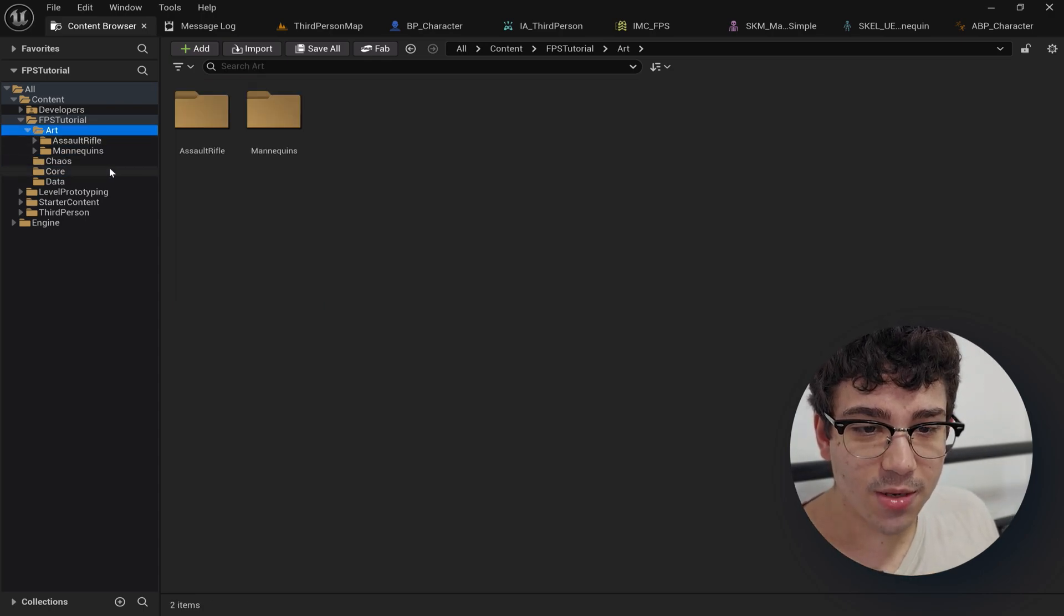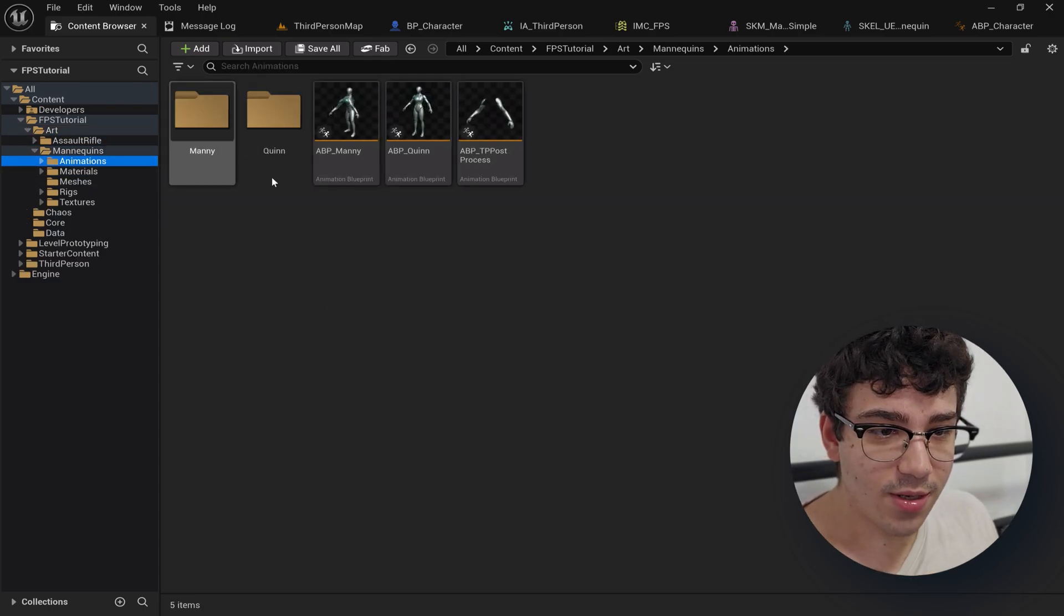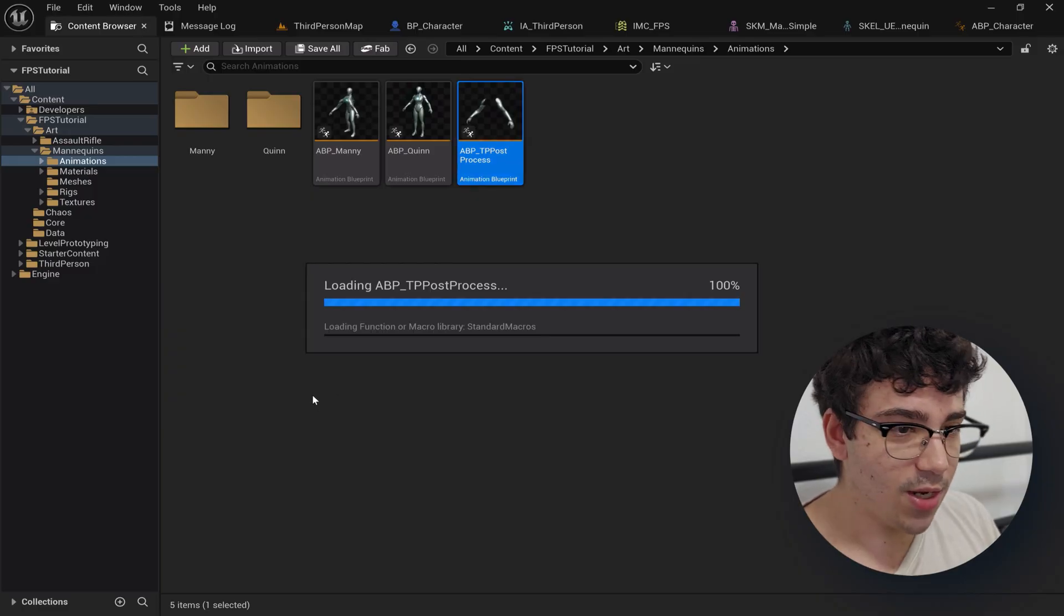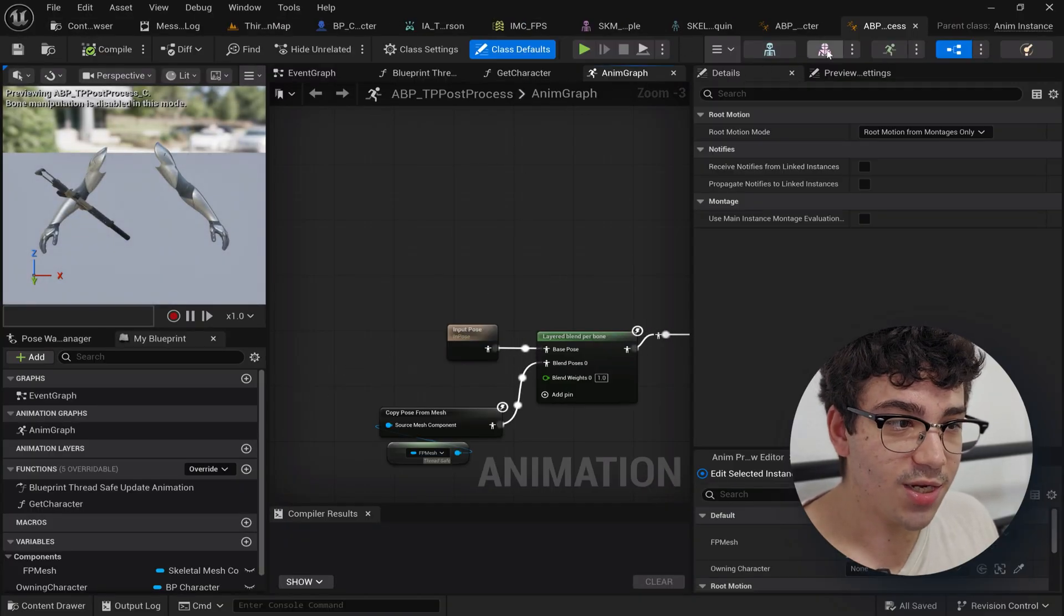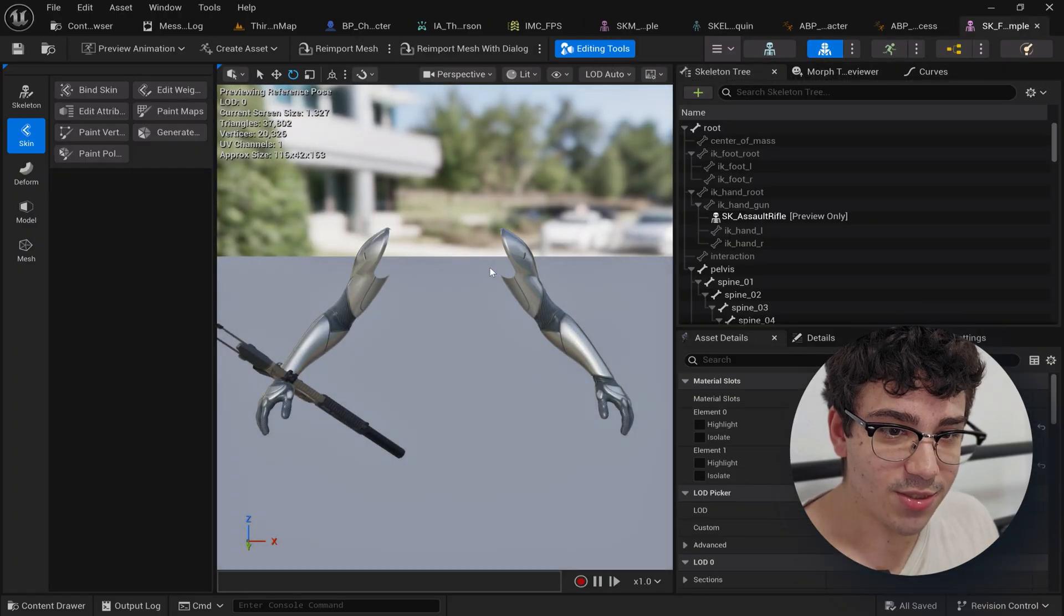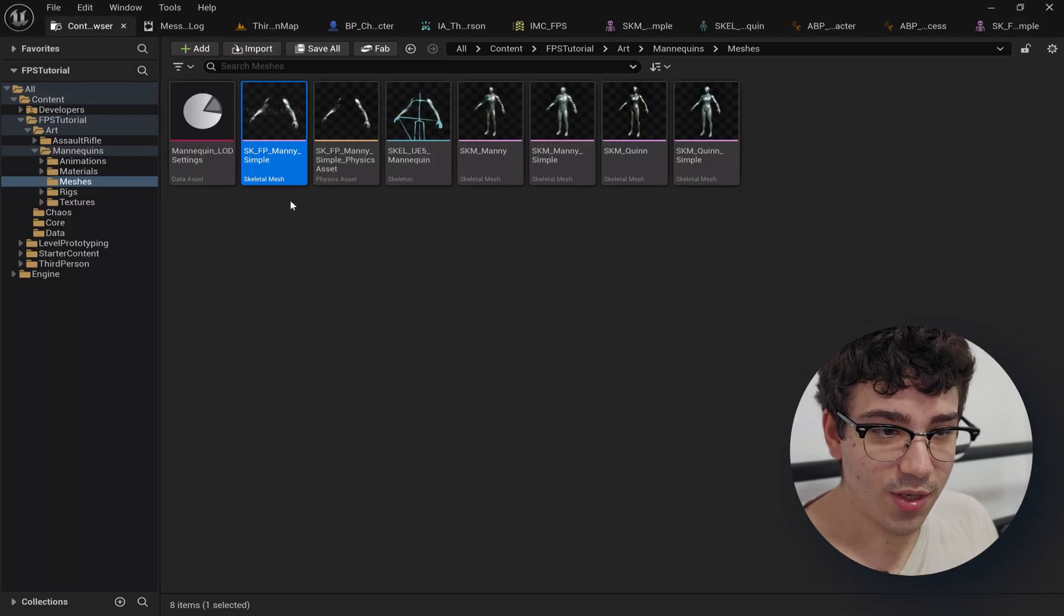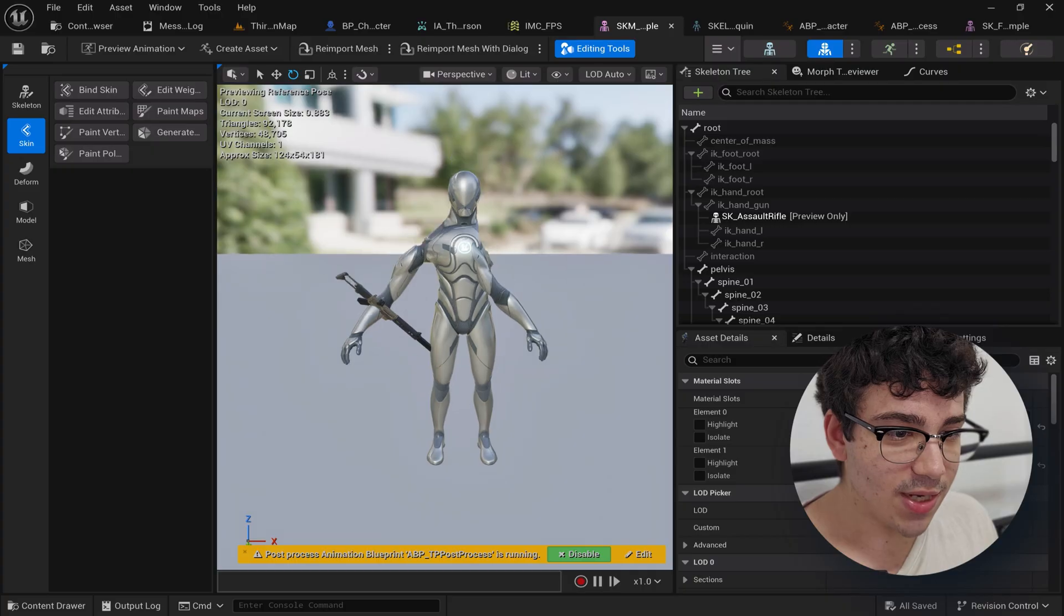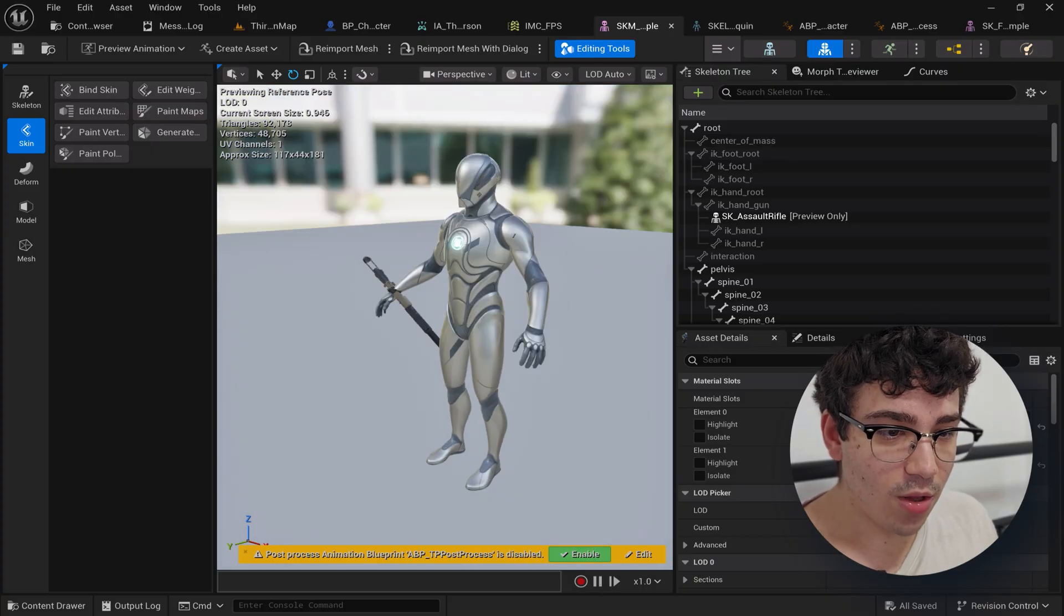I set up right here art mannequins animations ABP TP post-process. It's a normal animation blueprint that I set up. The only thing I did after is I clicked on the skeletal mesh. I found the skeletal mesh for the mannequin, so Manny simple in this case, this looks horrible, ignore it for now.